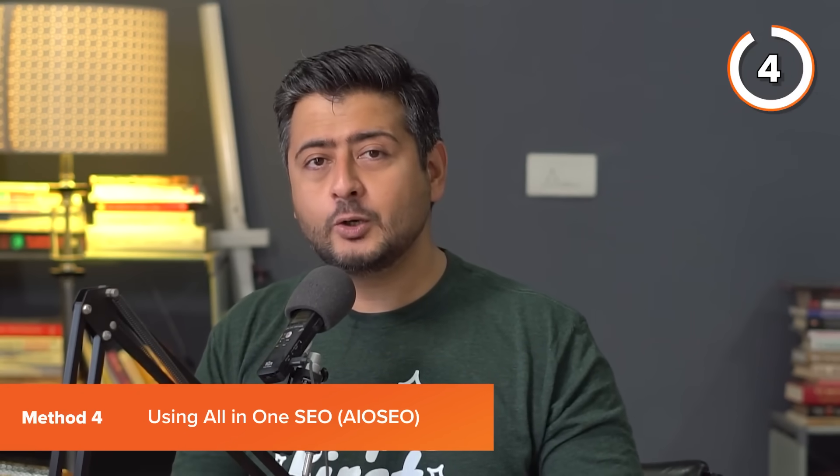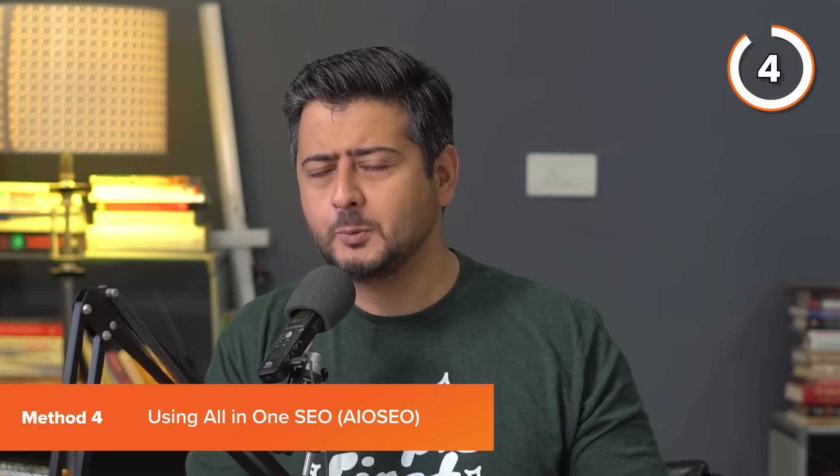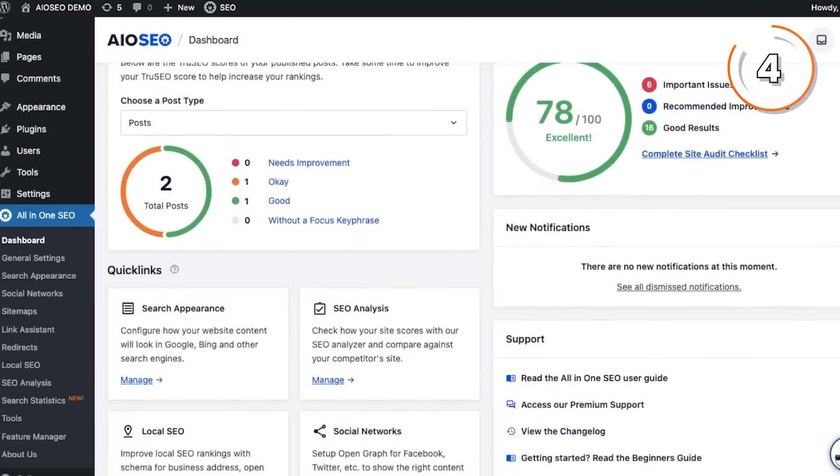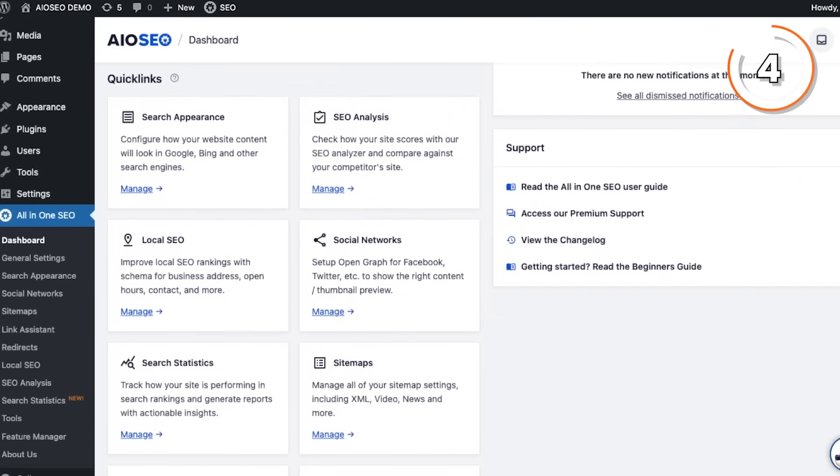If you want to combine the benefits of Google Search Console — which is free, effective, real-time data — with an easy-to-use solution, then method number four is for you. Method number four is by using a fantastic SEO plugin designed for WordPress called All-in-One SEO. If you install All-in-One SEO on your WordPress website, you will get access to a brand new feature called Content Rankings. What All-in-One SEO actually does inside Content Rankings is it fetches the data from Google Search Console directly, so the data is up to date, effective, very accurate, and real time.